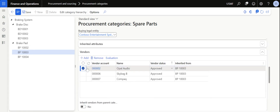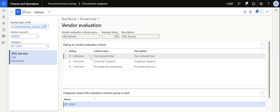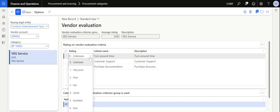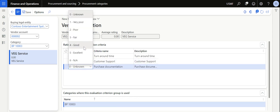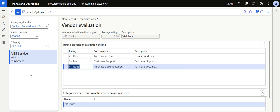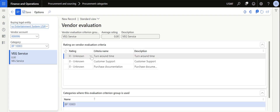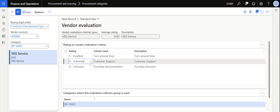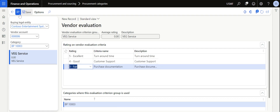After adding the evaluation criterion group, I select a vendor and click Evaluation at the top. The purchasing manager can now rate the vendor for each criteria. For Opel: Turnaround Time is rated poor, Customer Support is fair, and Purchase Documentation is good — I save this. For Skybag: Turnaround Time is excellent, Customer Support is good, and Purchase Documentation is fairly enough — I save this and go back.